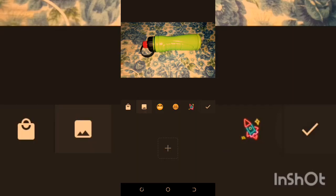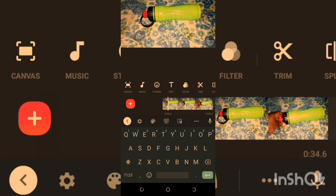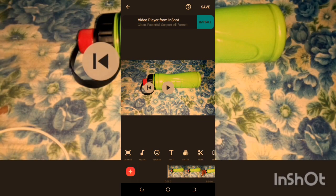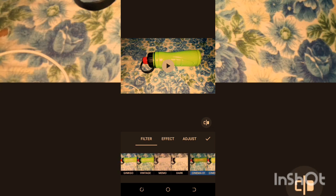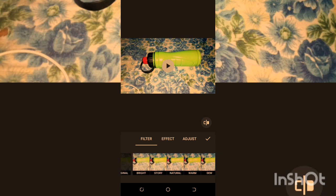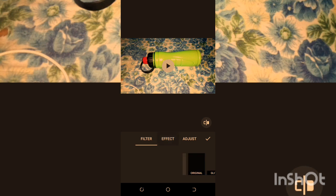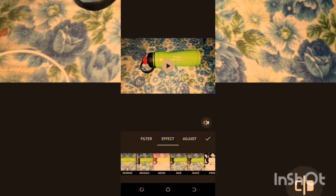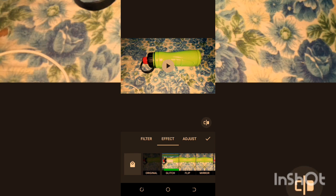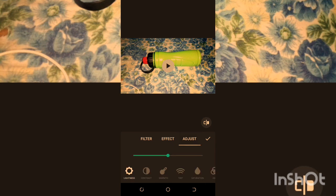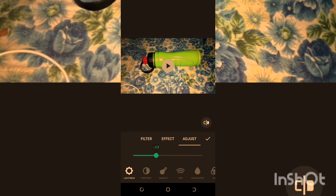We have Text — you can add any text to your video. Next is Filter, which contains different styles — you can change the color of the video. There are different kinds of filters like dark, bright, contrast, and similar effects. Then we have Effects — these are different kinds of visual effects for your video. You can also adjust contrast and lightness.